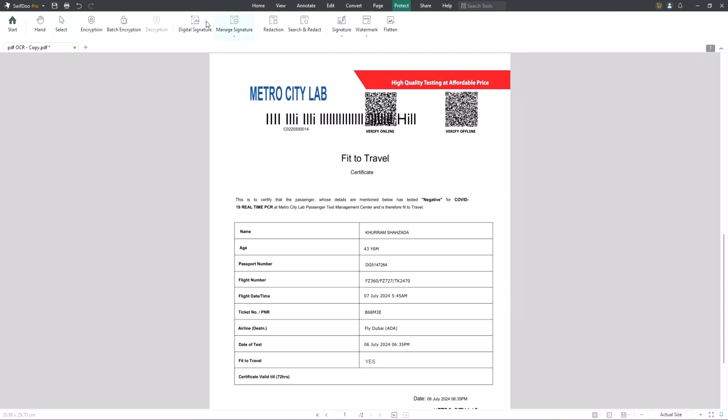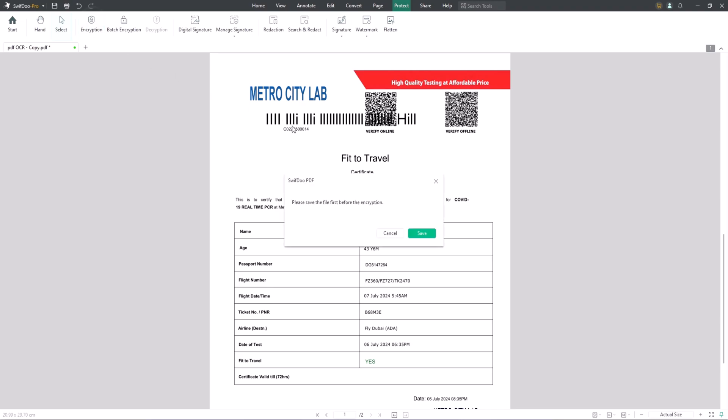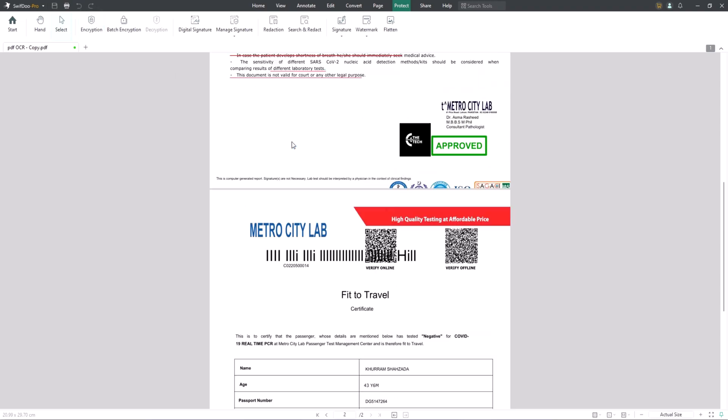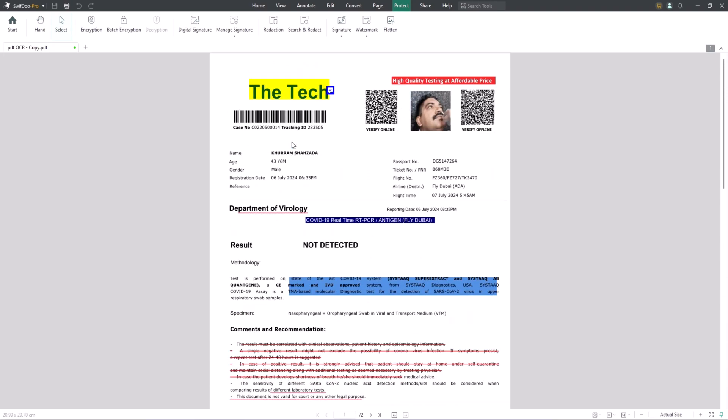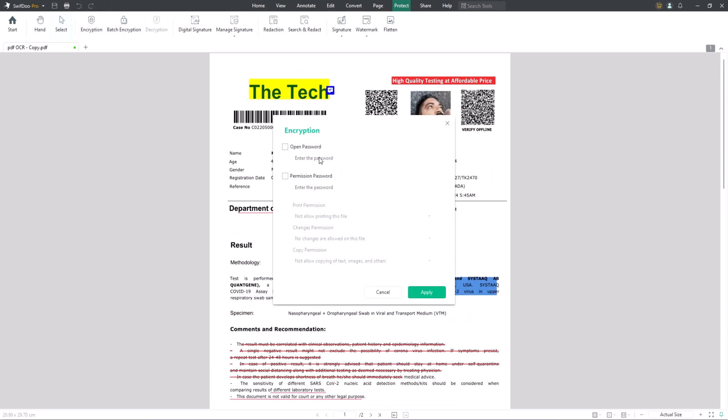SwiftDoo PDF also allows you to encrypt and decrypt PDF files. As you know, password protection of PDF files is vital, especially for confidential or sensitive files. You can add two types of passwords to PDFs with SwiftDoo PDF to restrict others from opening and viewing your files. Add an open password to prevent unwanted editing, copying or printing, and encrypt your PDFs with a permission password.